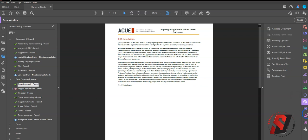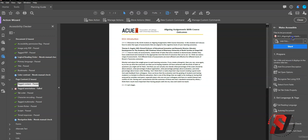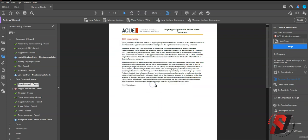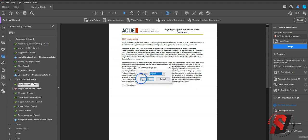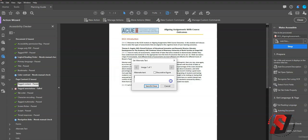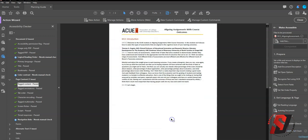Finally, we can run this document through the Make Accessible Wizard. So if you select the Action Wizard button on the toolbar, we can select Make Accessible and run through these steps. What this is going to do is apply tags to our document and a variety of other features within this file.